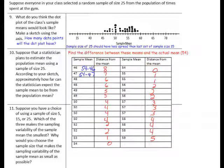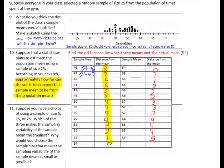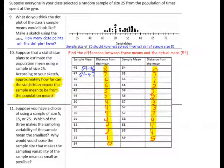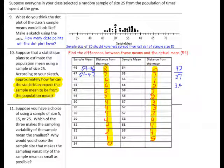Here are all of our differences. Now we want to answer: approximately how far can the statistician expect the sample mean to be from the population mean? Add together all of the differences, then divide by how many differences there were. Pause and complete that. The sum is 92, so we do 92 divided by 27. Rounded to the nearest tenth, that is 3.4 — the sample mean will be 3.4 minutes off from the population mean.